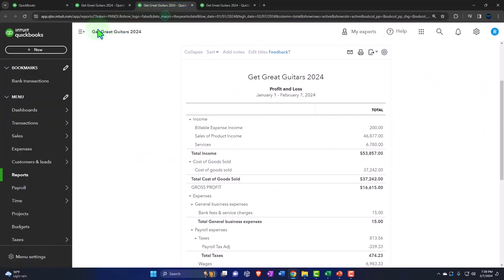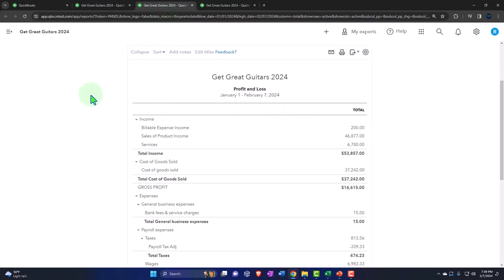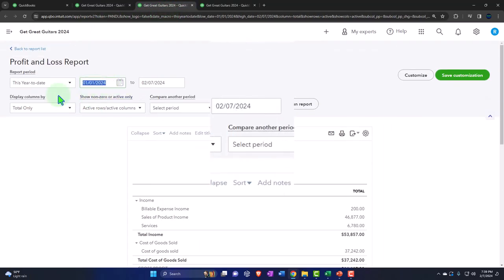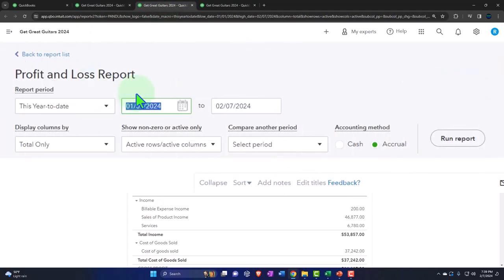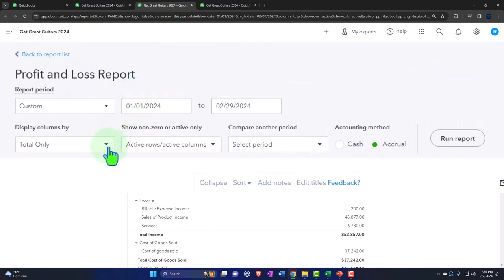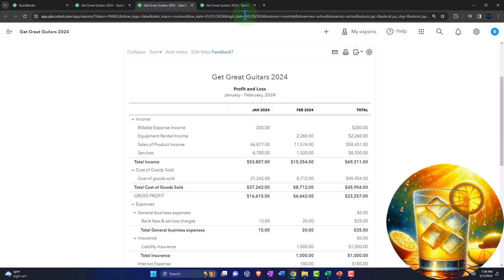Tabbing to the right, closing the menu and we'll repeat the process. Going from 01-01-24 tab, 02-29-24 tab, dropping down so we can see the months, running to refresh it.